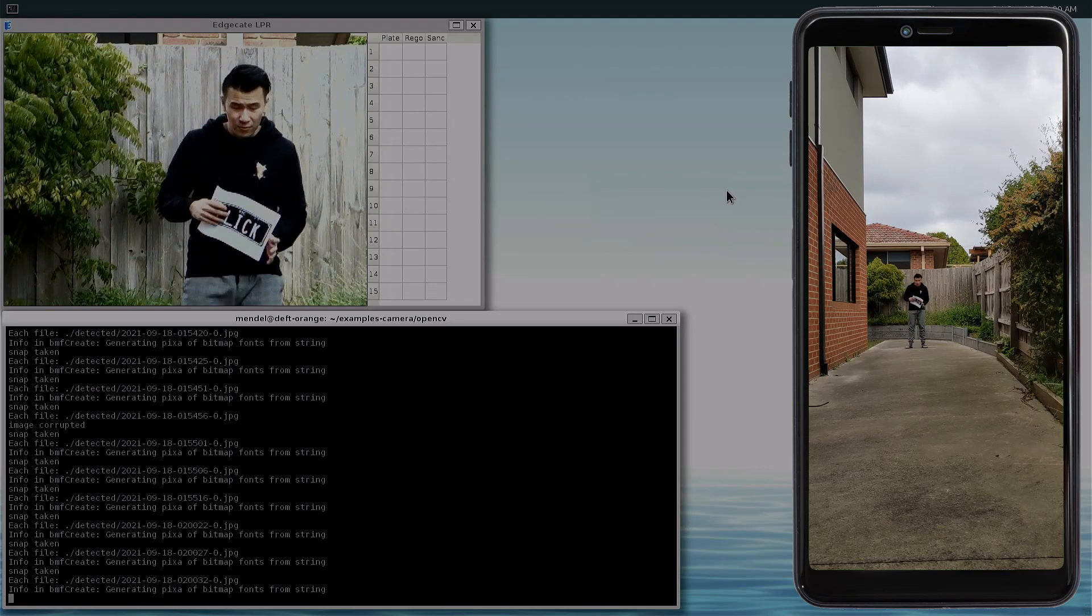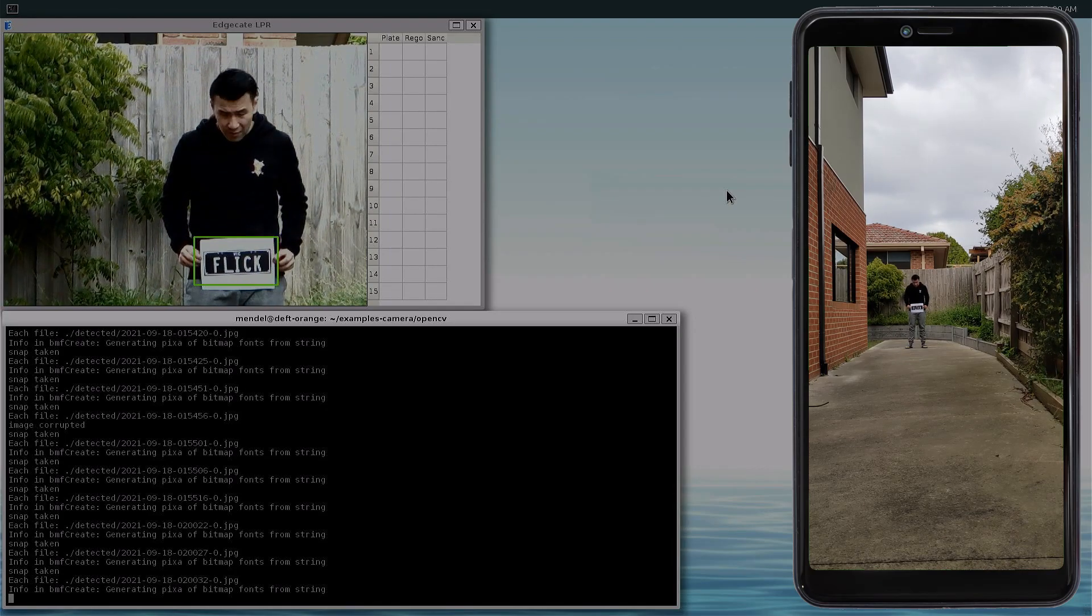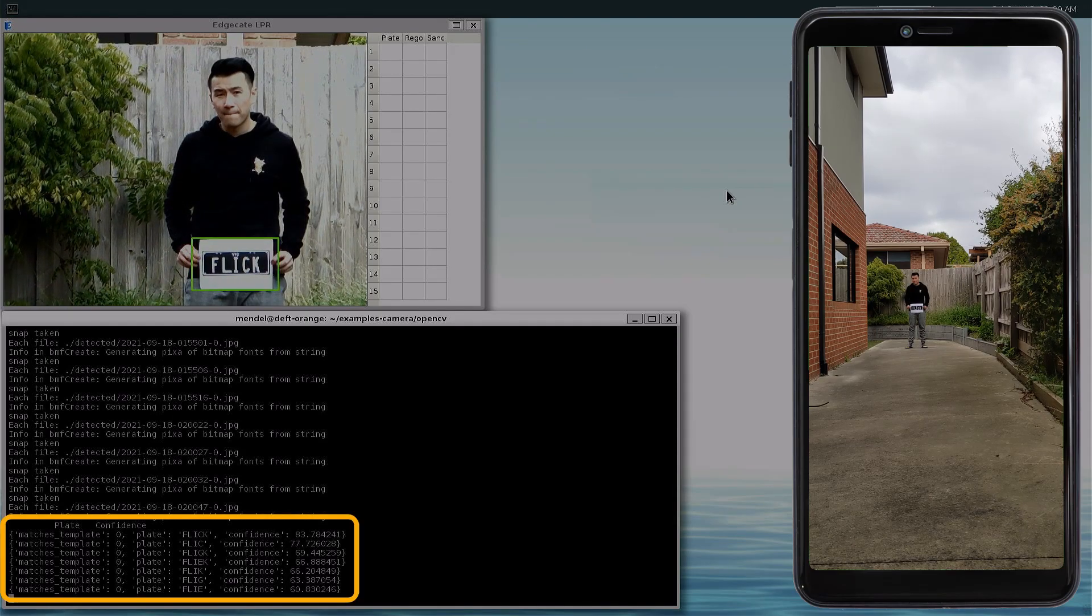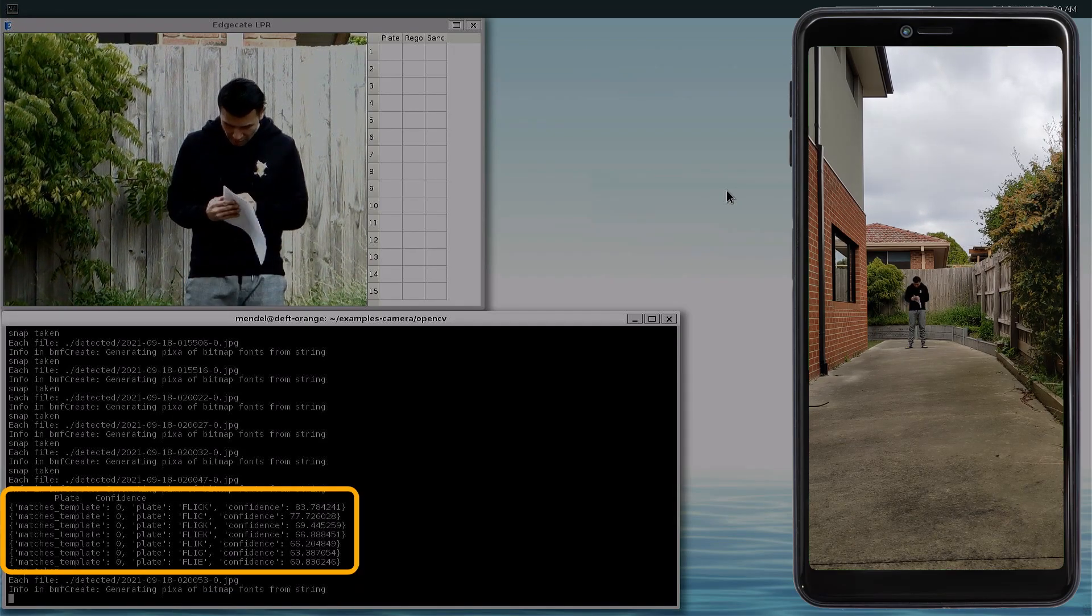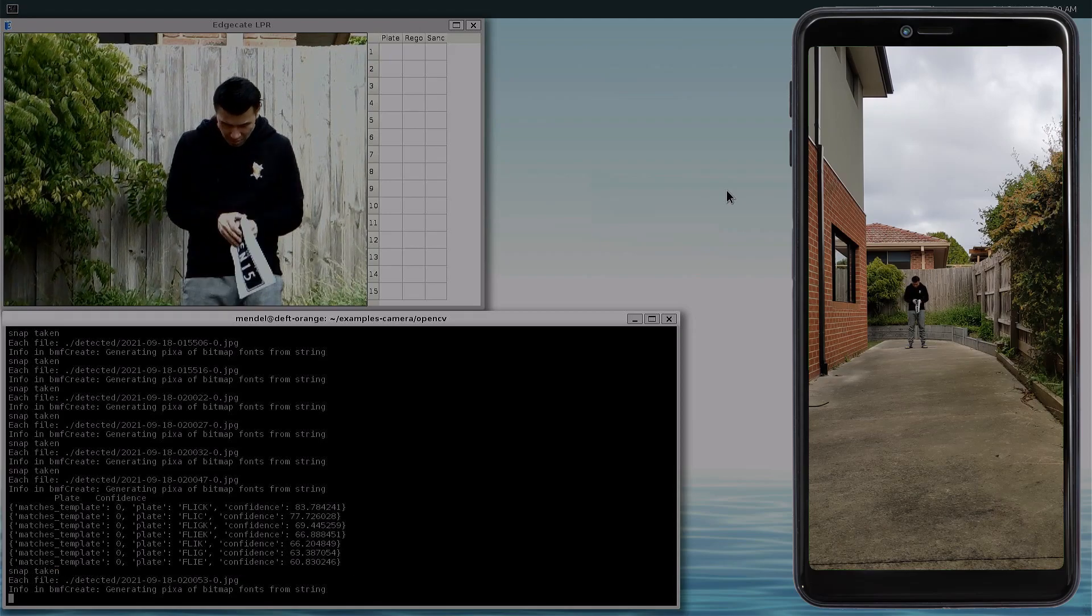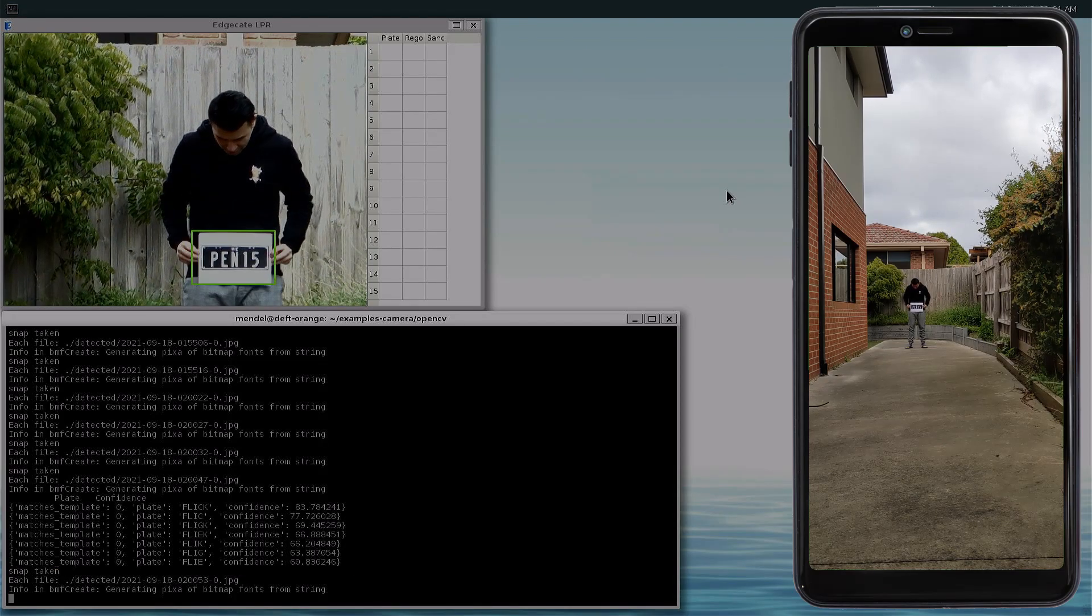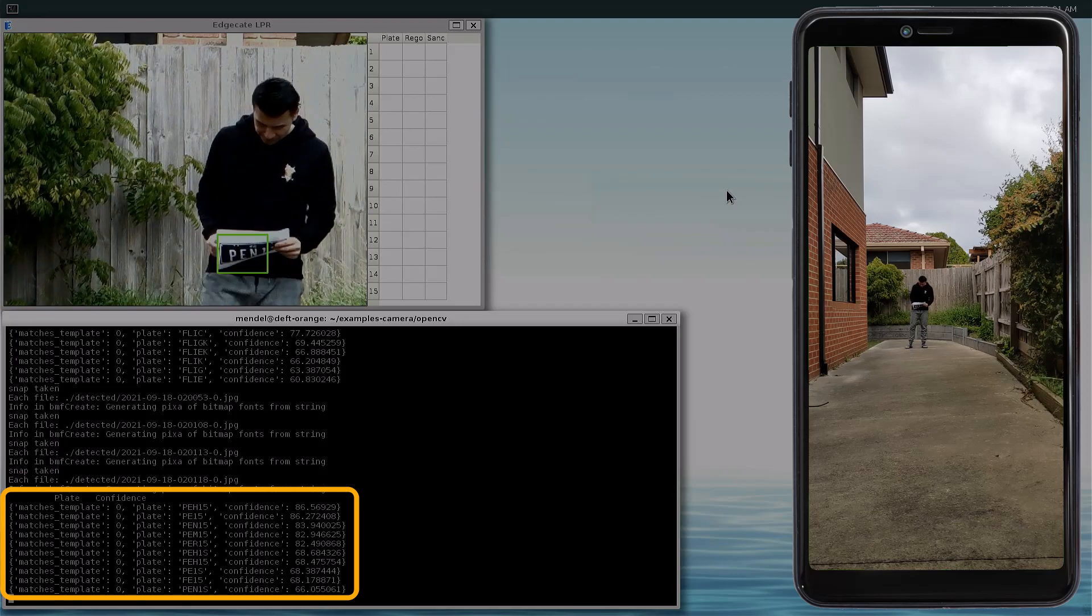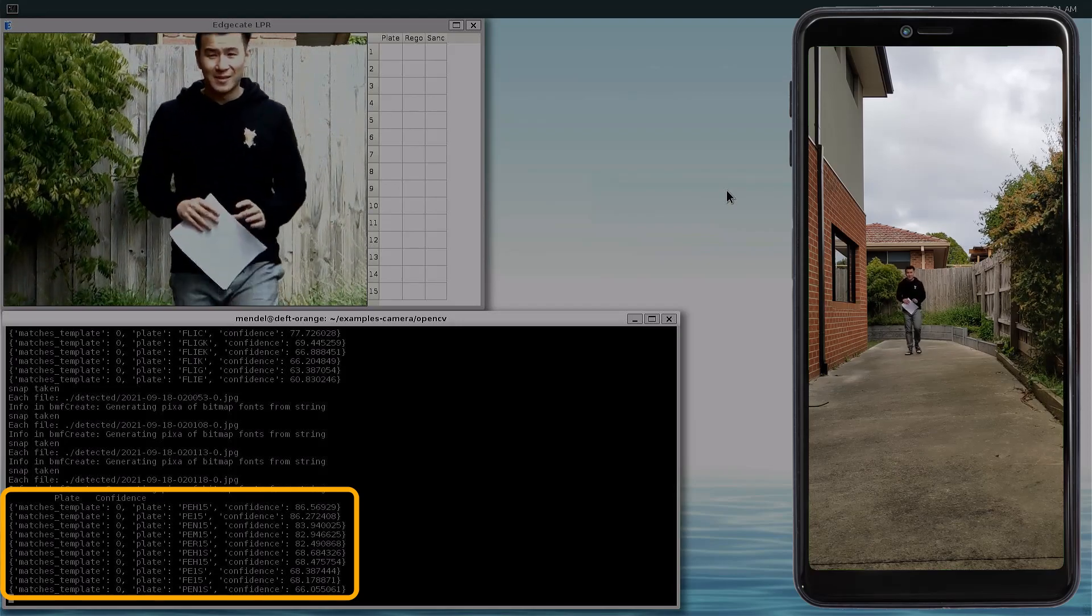Let's move on to the next plate, which is Flick. You can see that it's detected the plate again, and this time, it's converted the text with 83% confidence. The last test is Pen15. The model detects the plate, but it reads it as PEH15, with the highest level of confidence.